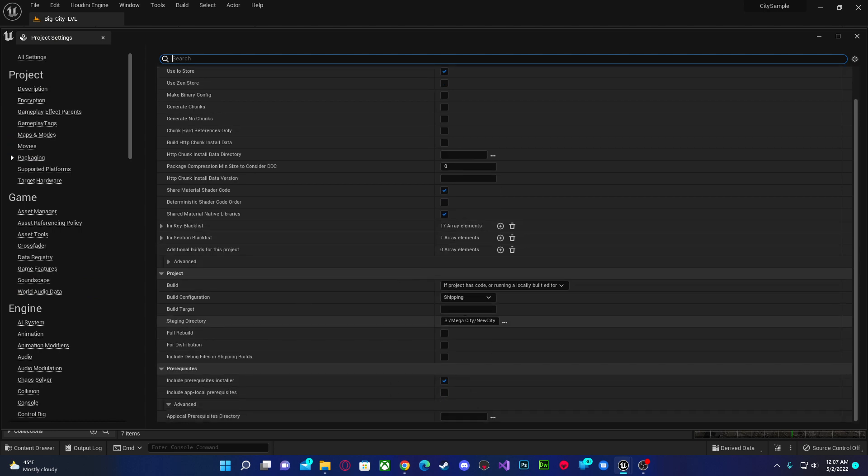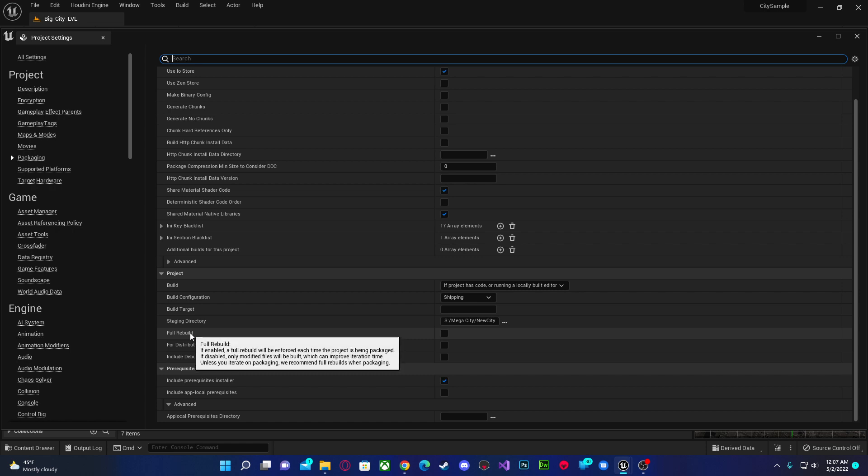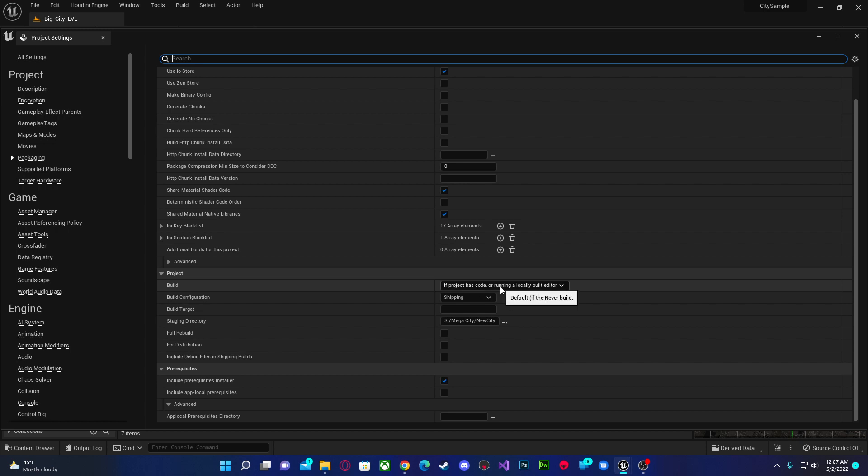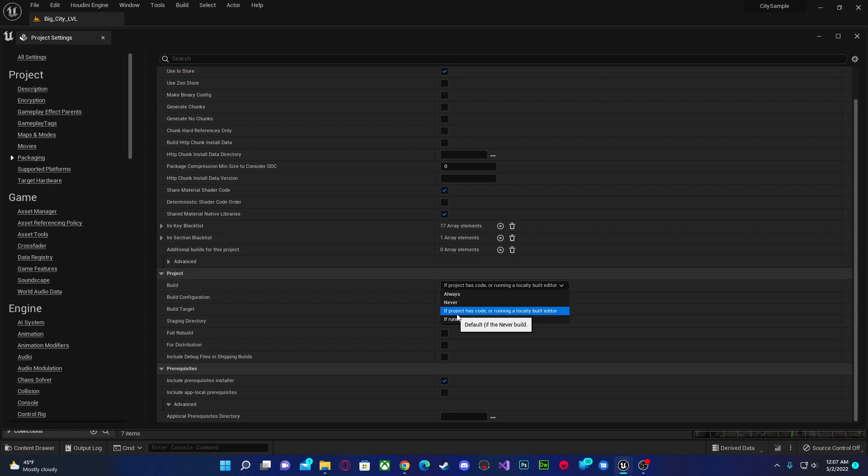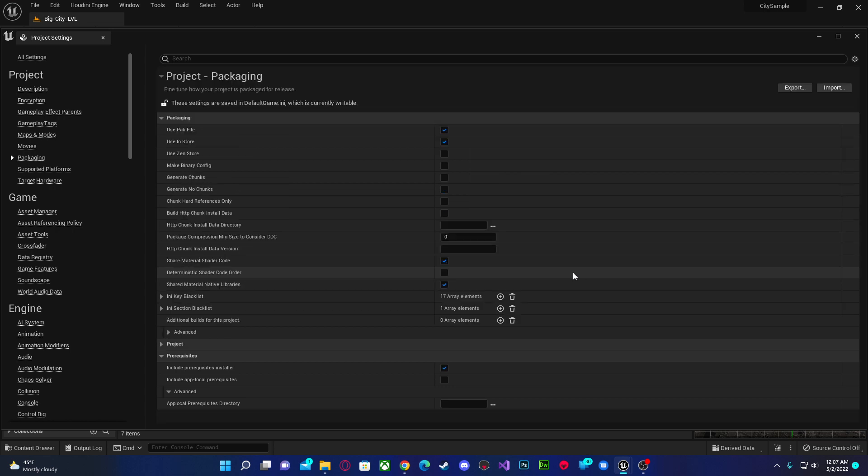This is the directory. I wouldn't really do a full rebuild every time you wanted to, but it's going to do a full build here. I would just keep this the same if project has code or running locally build editor, just so you don't have to worry about anything not wanting to work.